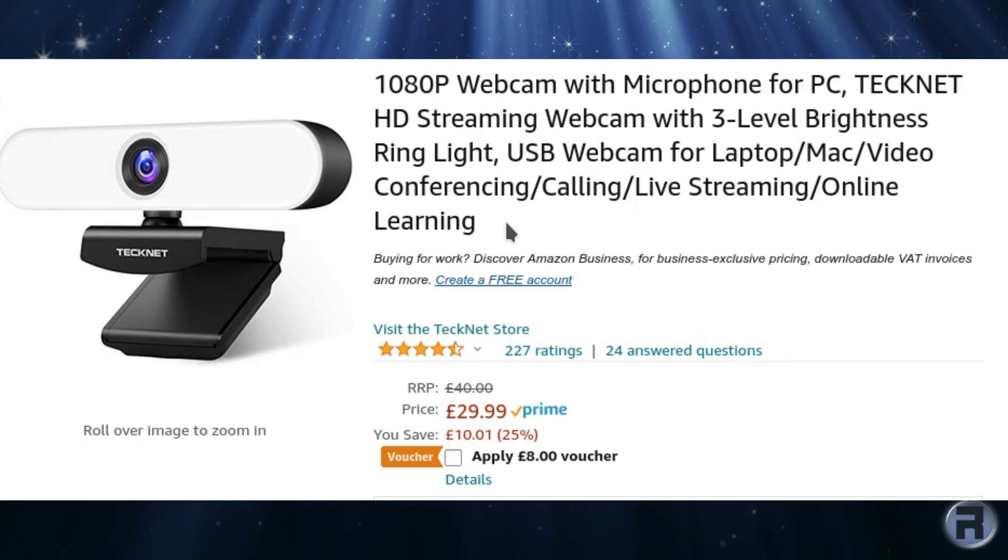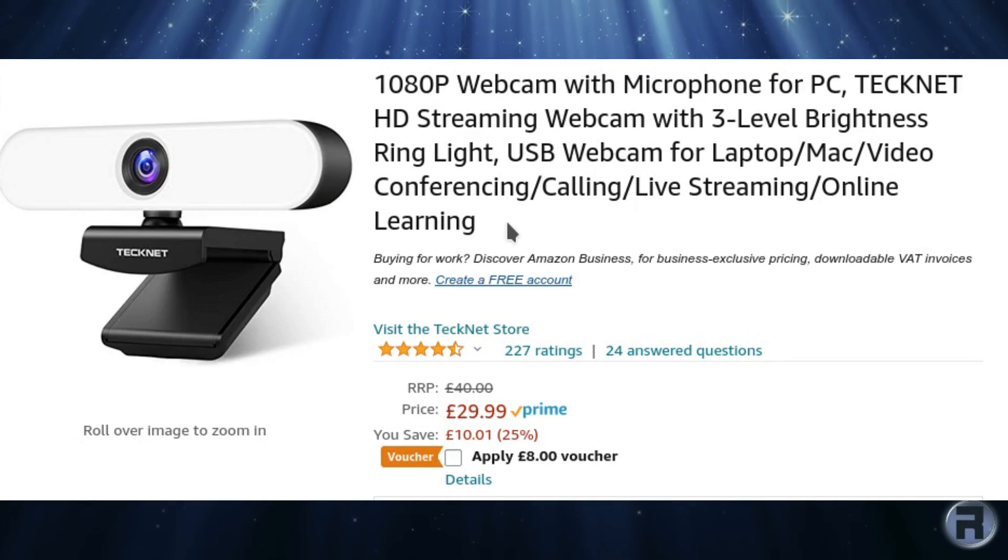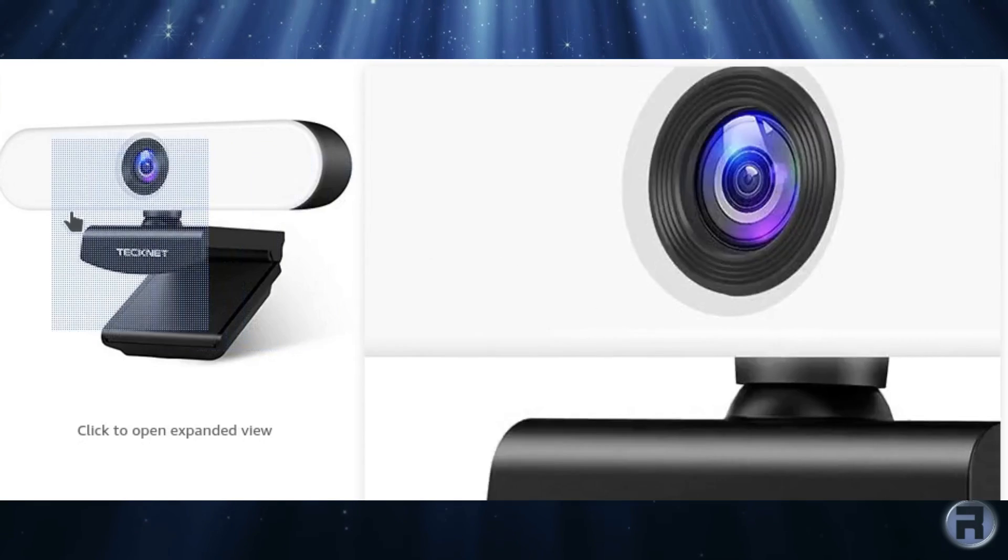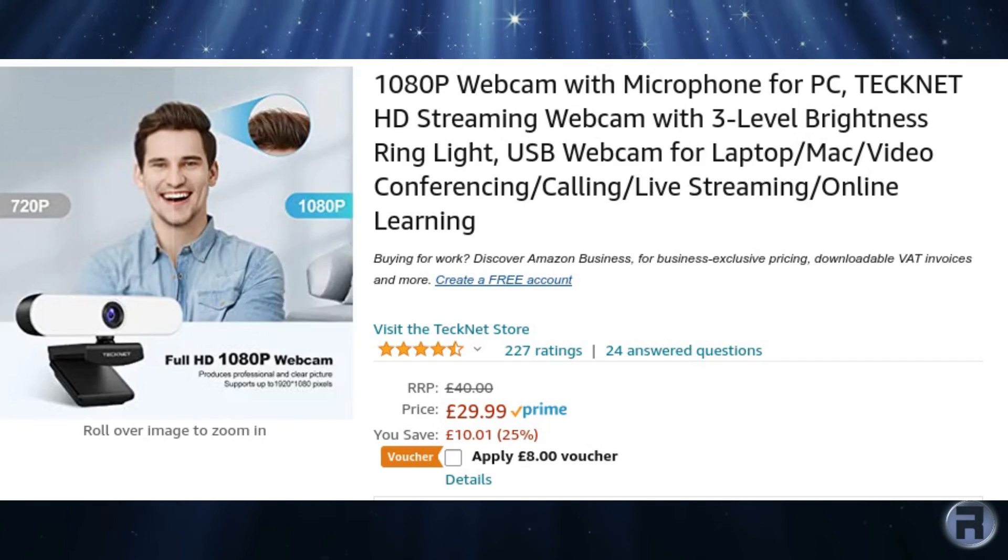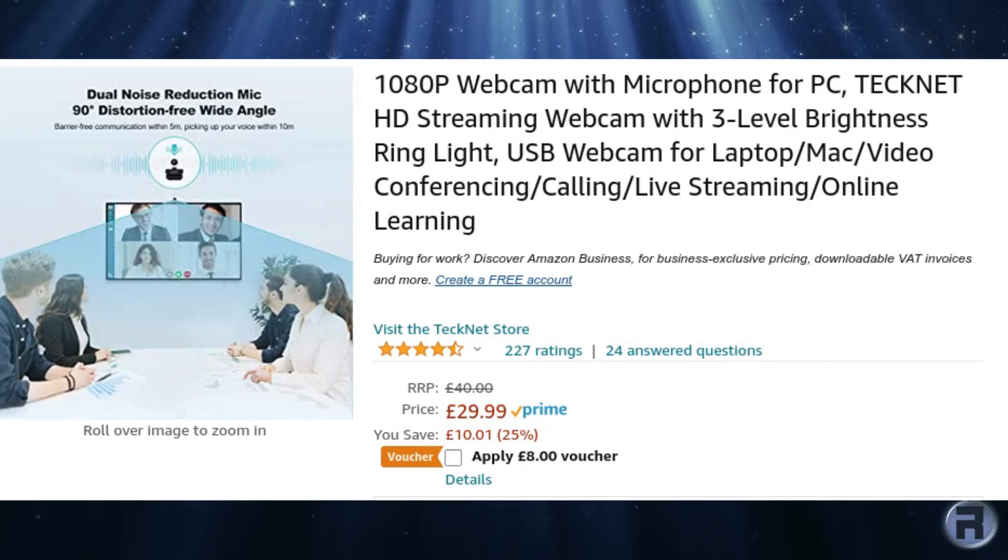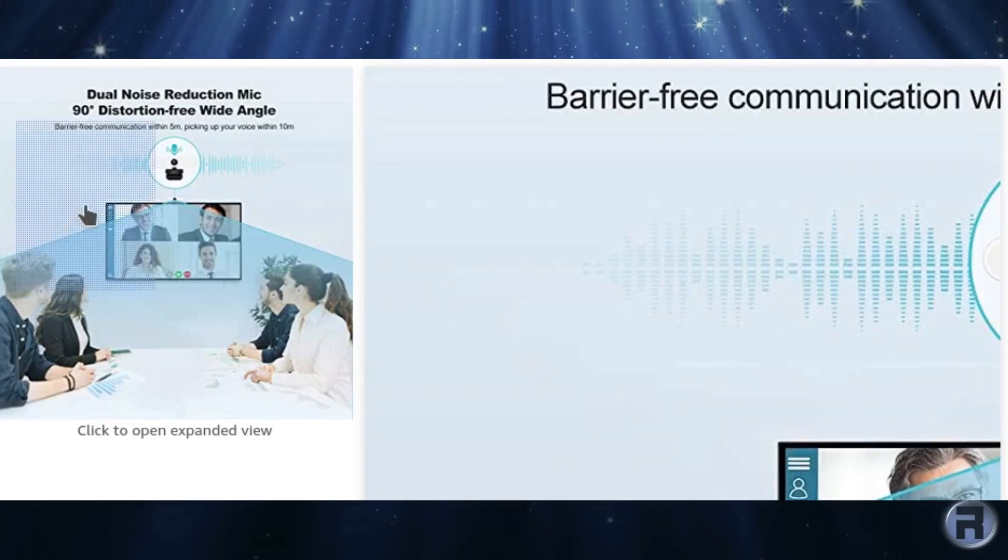The time had come for a new webcam. All the big name brands are way too expensive because of everybody working at home, so I thought I would try a lesser-known brand and a cheaper one and get it working with FreeBSD. And this is how I did it.